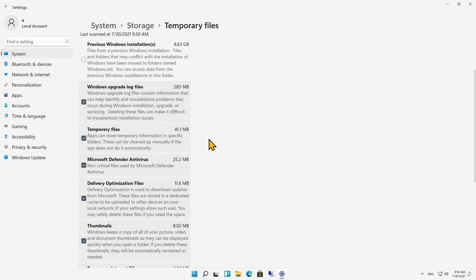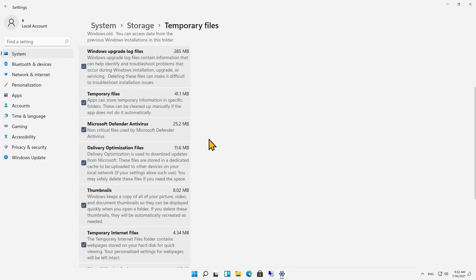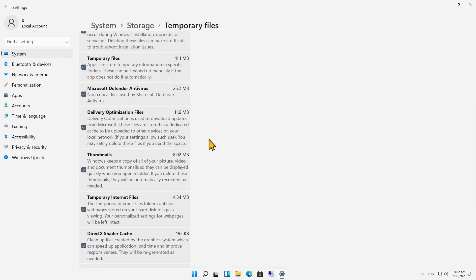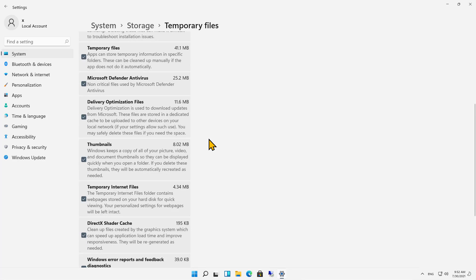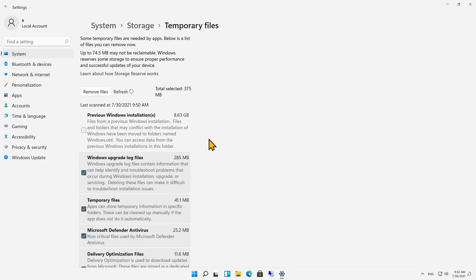Then there's all these other options we see: Upgrade Log Files, Temporary Files, Defender Antivirus, and others like that. And Storage Sense just didn't feel comfortable about deleting those for whatever reason, although over time they would be removed.